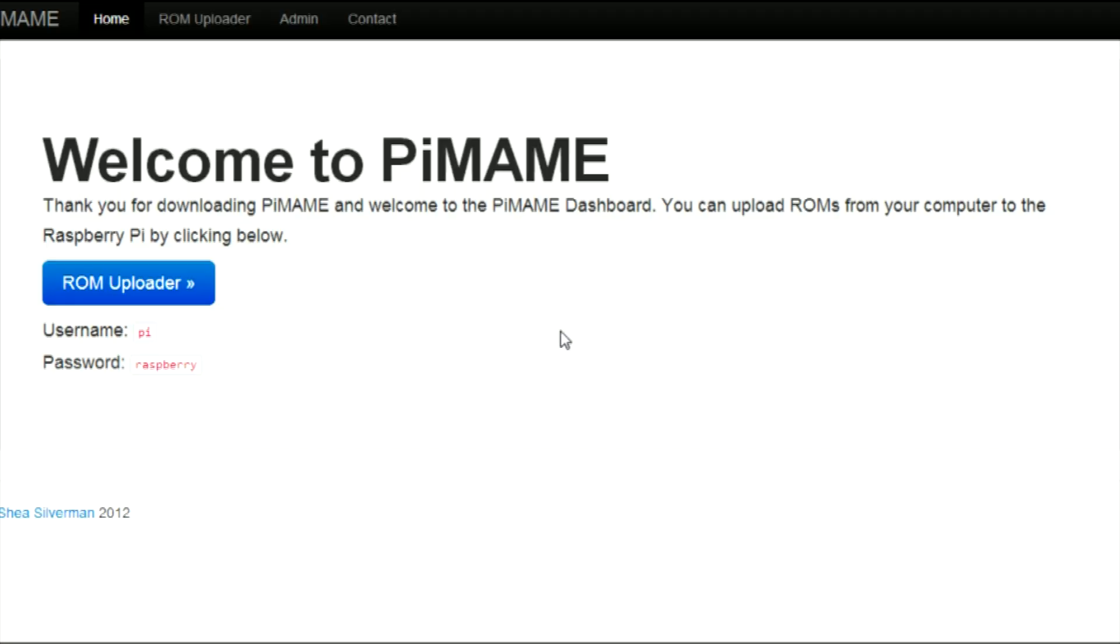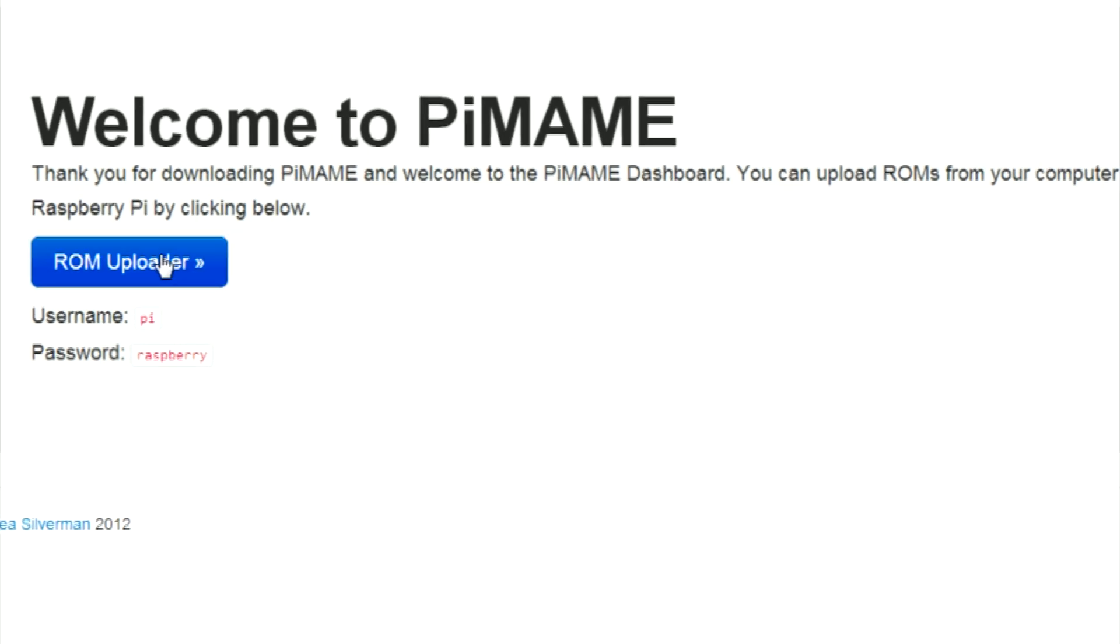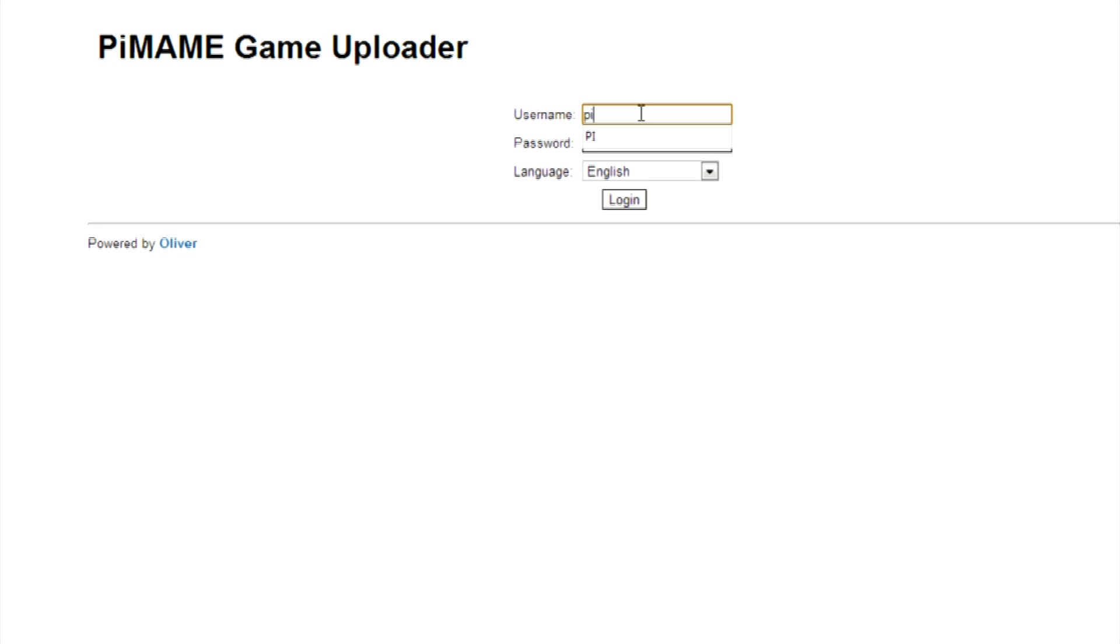To add more roms to PiMAME, enter your Raspberry Pi's IP address into your browser. Then click ROM Uploader to begin. Then enter the default username Pi and password Raspberry to log in.